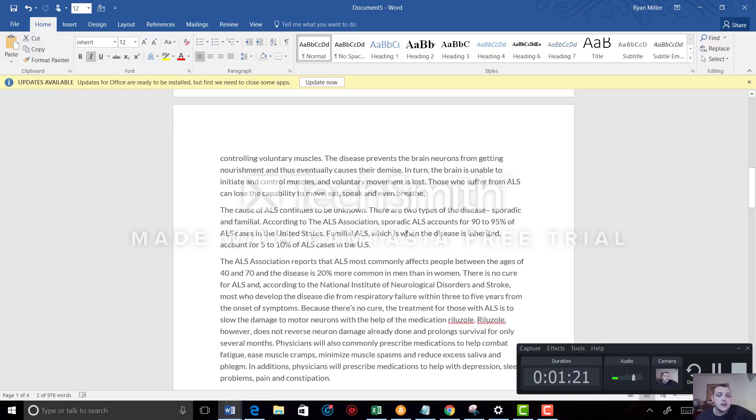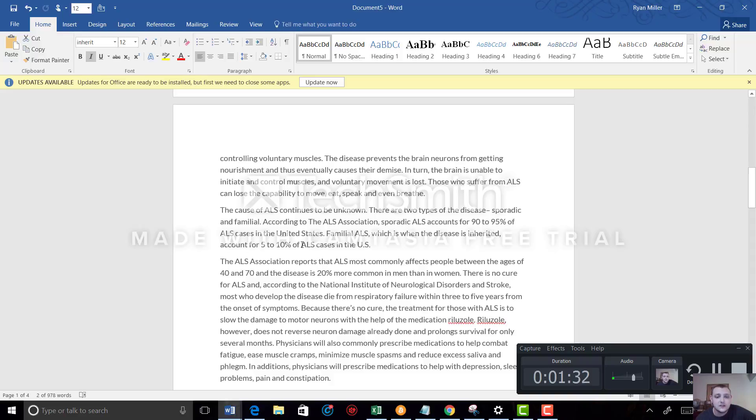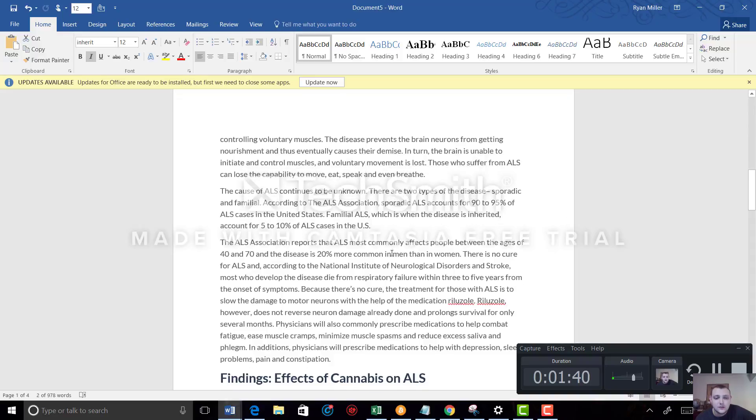The cause of ALS continues to be unknown. There are two types of the disease: sporadic and familial. According to the ALS Association, sporadic ALS accounts for 90 to 95% of ALS cases in the United States. Familial ALS, which is when the disease is inherited, accounts for only 5 to 10% of all cases in the US.